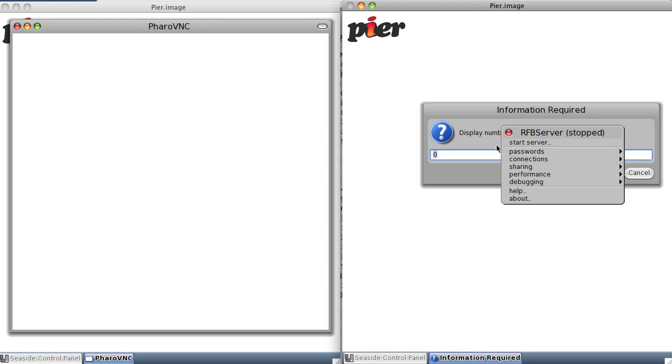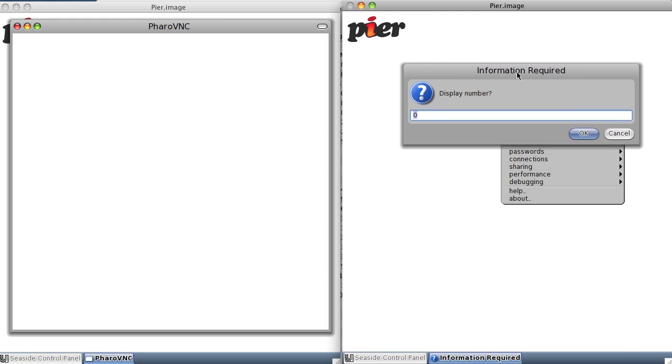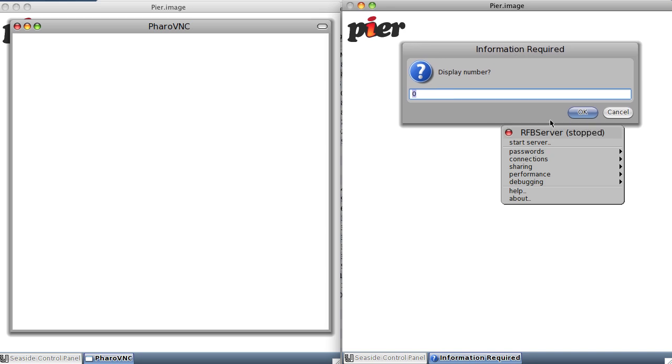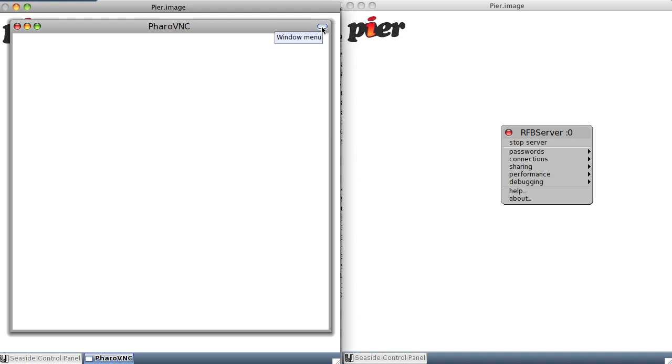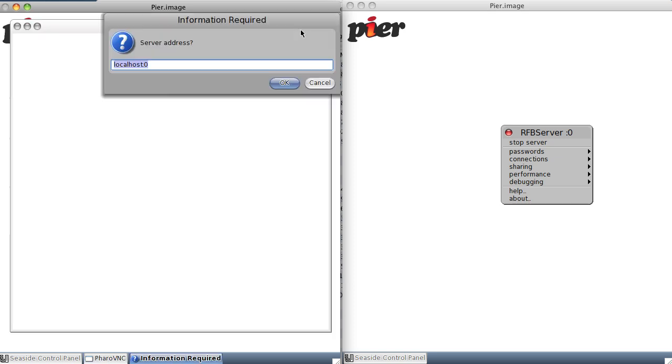We're going to put it at display 0, and now we're going to go over here to another image which already happens to have that particular bit of code installed. And we're going to connect to localhost 0, since both of them are running on my system.